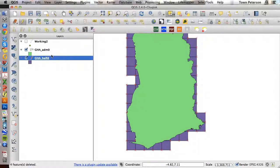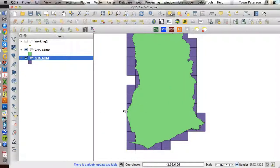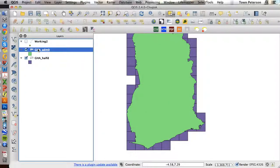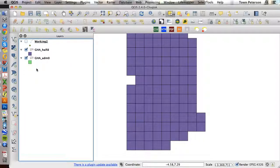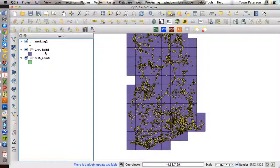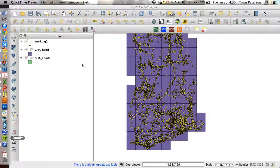And we can stop editing. Save it. And now we have our aggregation grid. And that's the end of this first film.